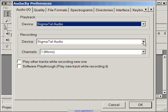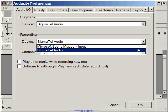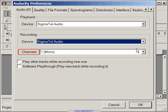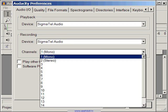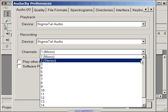Likewise, let's go ahead and select the same device for recording. The Channel option allows you to record in Mono or Stereo.